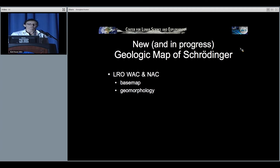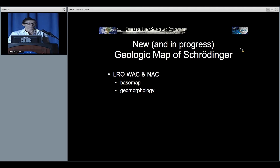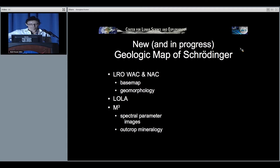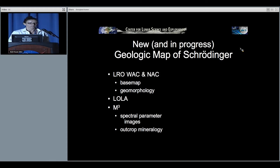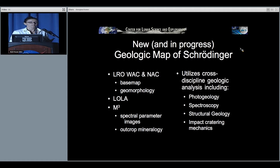We are working on a new geologic map that incorporates LRO-WAC as a base map, with both WAC and NAC used for geomorphology, LOLA, and M3 data for mineralogy and compositional information about the basin units. We are also using spectral parameter images, and the map utilizes cross-discipline geologic tools including photogeology, spectroscopy, structural geology, and impact cratering and mechanics.